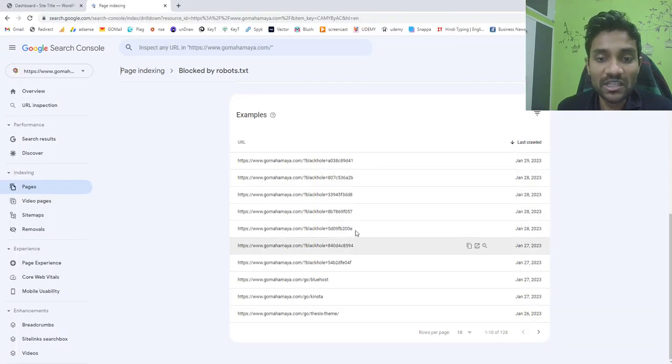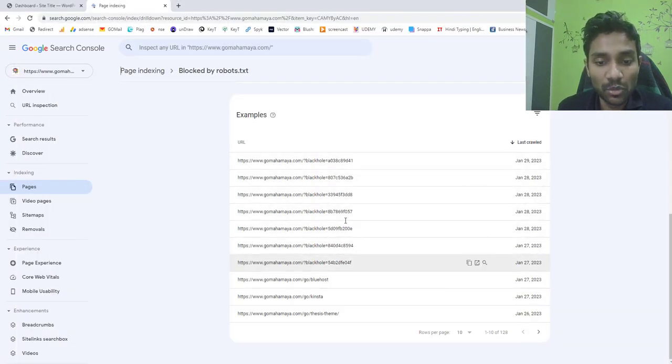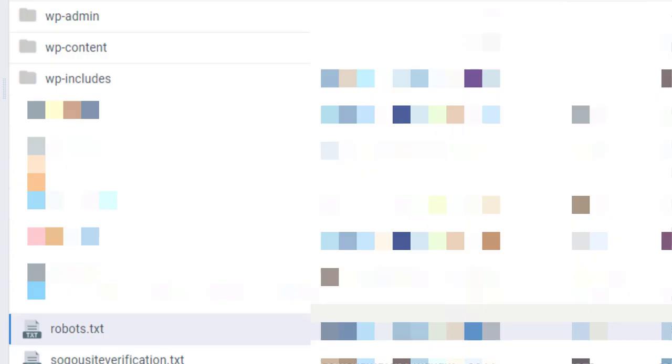So here you can see the black hole is blocked. You will find a robots.txt file inside your public underscore html of your domain where you'll find wp-admin, wp-content, wp-includes and there in the same file you'll find robots.txt.